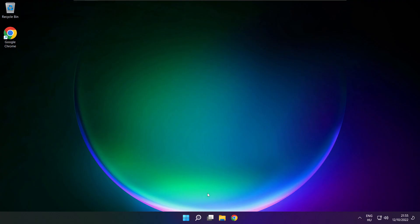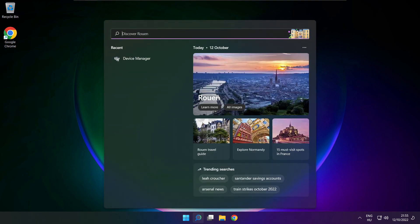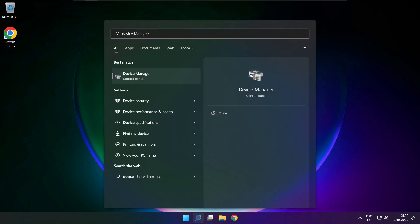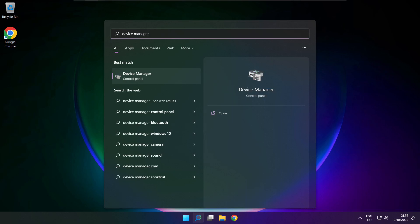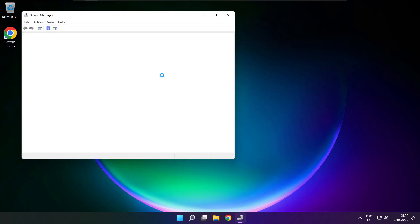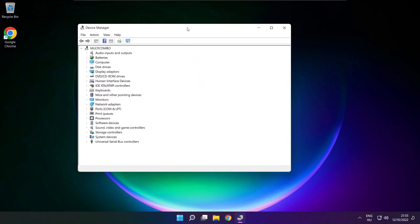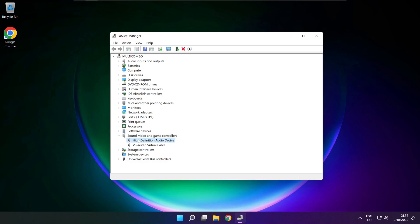If that didn't work, click search bar and type device manager. Open device manager. Click sound, video and game controllers. Right click your used audio device and update driver.